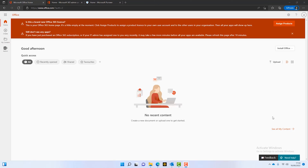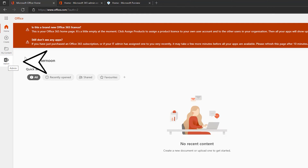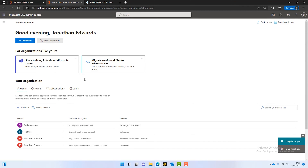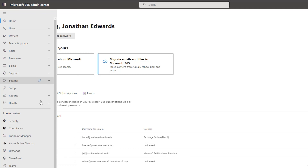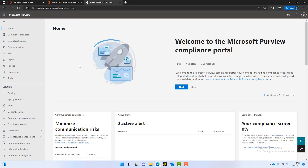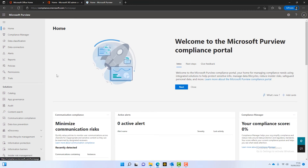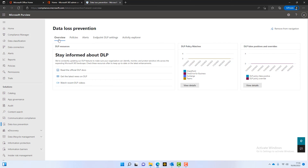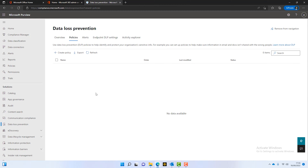Without further ado, let's hop onto the computer and have a look at DLP in Microsoft 365. To switch data loss prevention policies on, you need to be logged into the admin portal. I'm logged into the web portal now and I've got access to admin. When I launch that, I go into the admin portal. What we want is to go into the compliance admin center — we scroll down and find the compliance admin center, which will launch Microsoft Purview, the compliance portal where we can do all the compliance bits we need. We scroll down to data loss prevention.